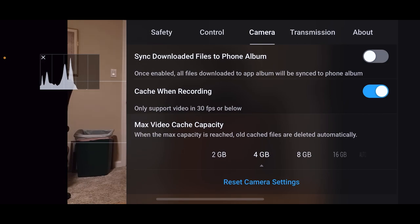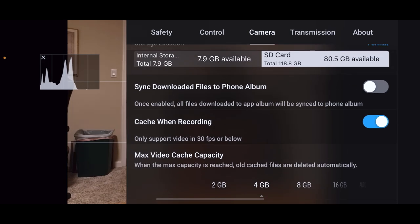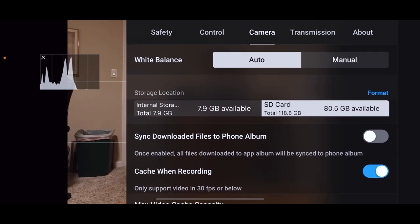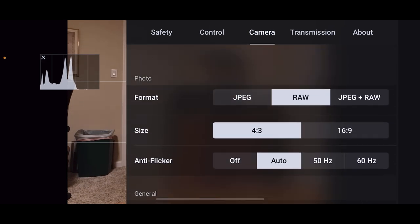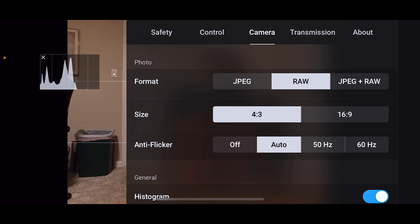I'm not going to have this all synced to my photo album because sometimes I don't want all those on my phone. All right, so that's it for the camera stuff in the general settings.